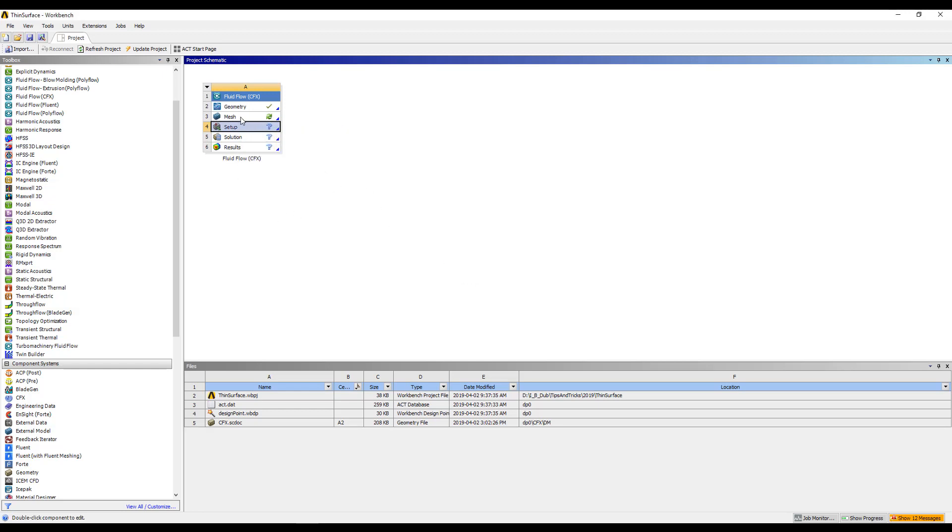And then open up the mesher. So when you make any edits to that baffle plate, I find you do need to make a reset on the mesh and setup. And then when you open it up, it will remesh properly.